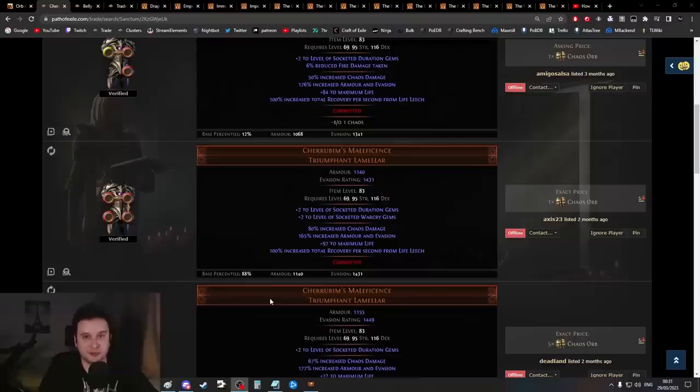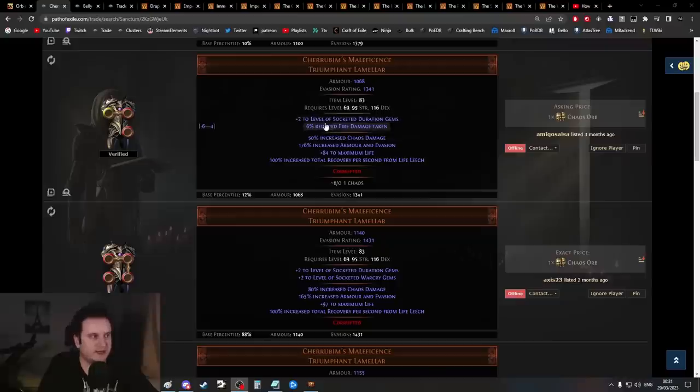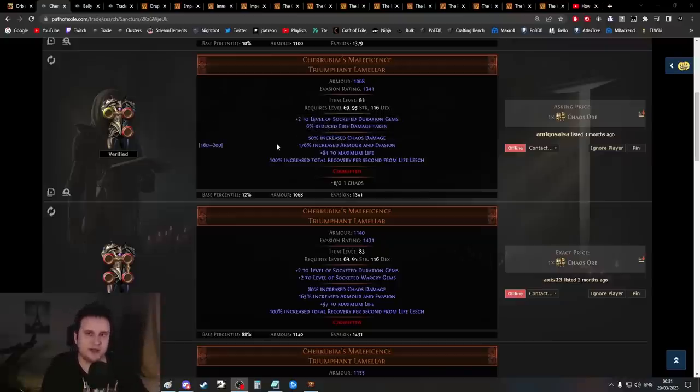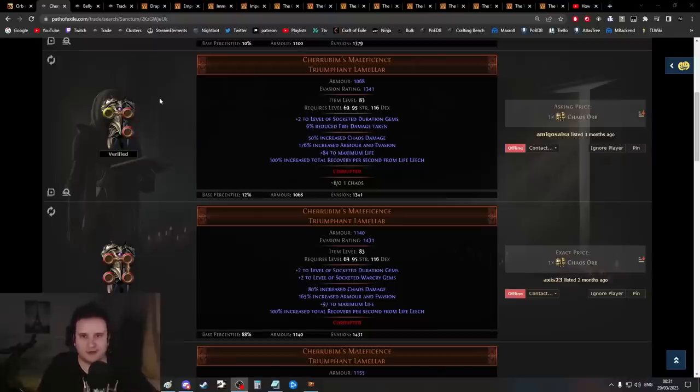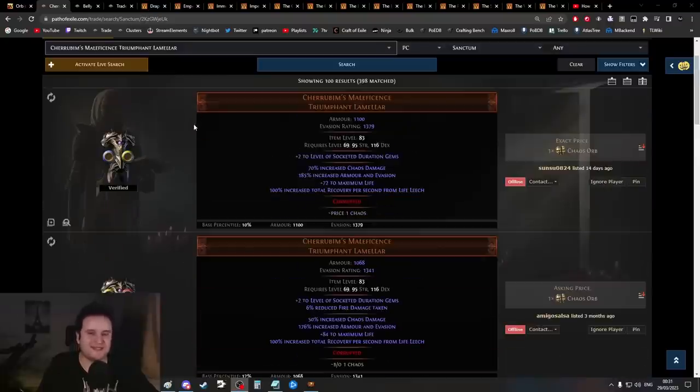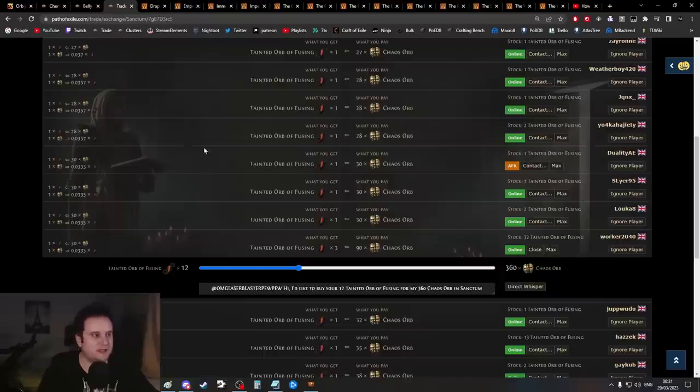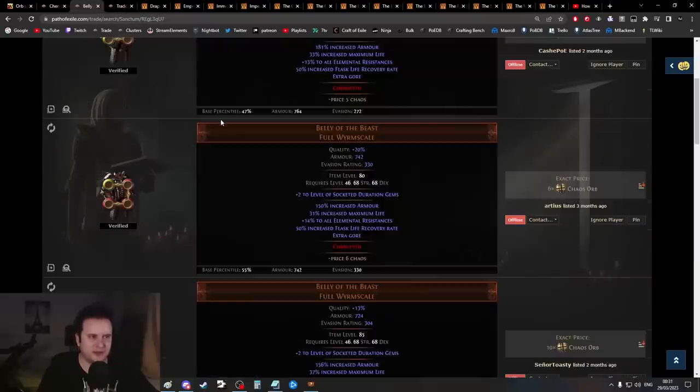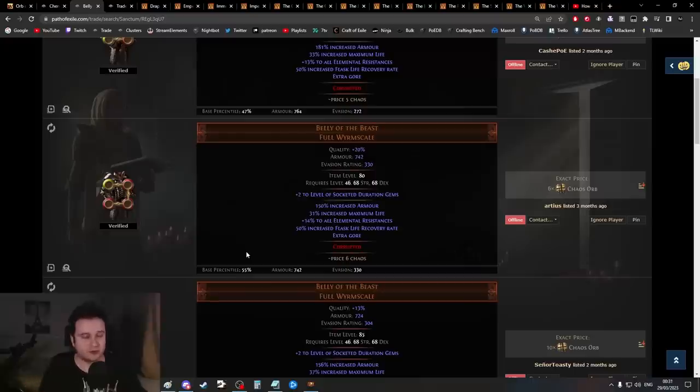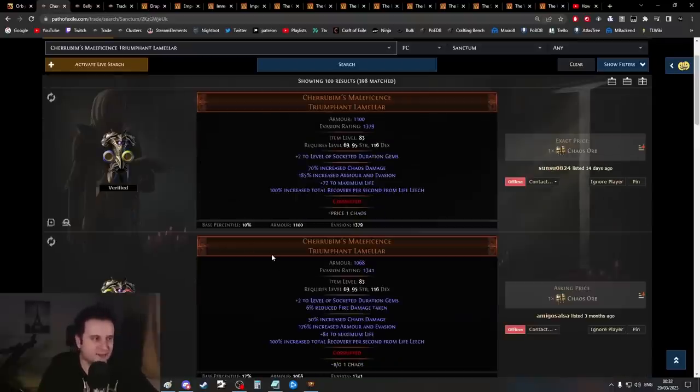On average, it takes four Tainted Orbs of Fusing to six-link a chest. The best use case is usually corrupted chests that have plus two levels. You can get plus two duration, AOE, projectile, or plus one to all socketed gems. These are very easily corruptible if you throw Vaal orbs on them. This is very helpful for bases that are extremely common like Cherubim's, Belly of the Beast, or Soul Mantle.